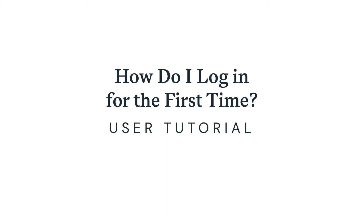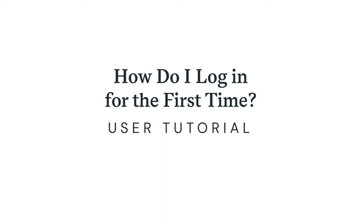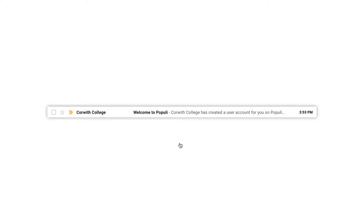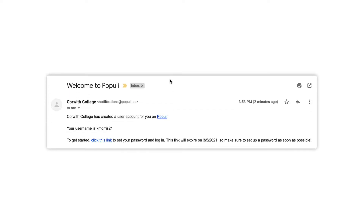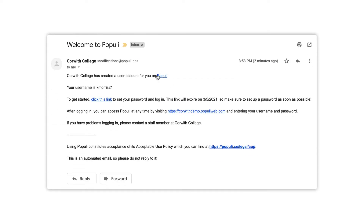Welcome to Populi. Let's get you logged in for the first time. When your school creates a new user account for you, you'll receive a welcome email. This will contain your username as well as a link to finish setting up your account. Even if you're not immediately going to be using Populi, we advise getting started when the email turns up, because in 30 days the link will expire.